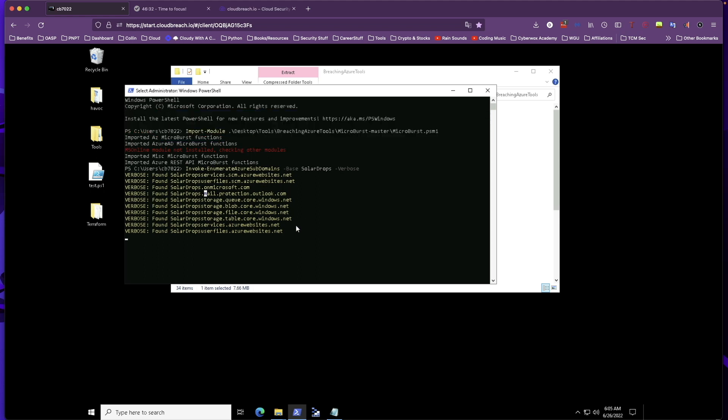If we know what we have access to, then we can start moving around to see what vulnerabilities we can actually exploit and gain more access or privileged access, or even laterally move from one tenant to another, which is another lab example of what you're going to be doing in the breaching Azure labs.